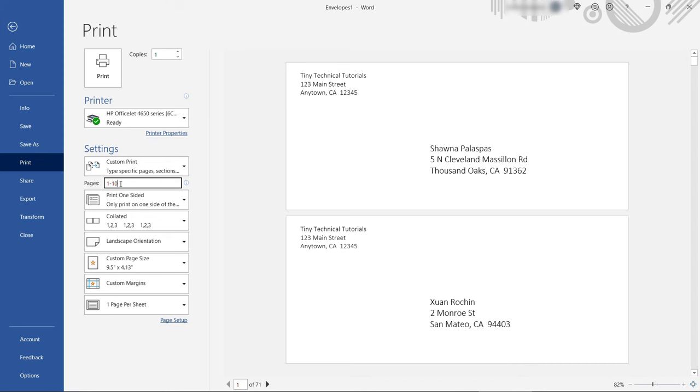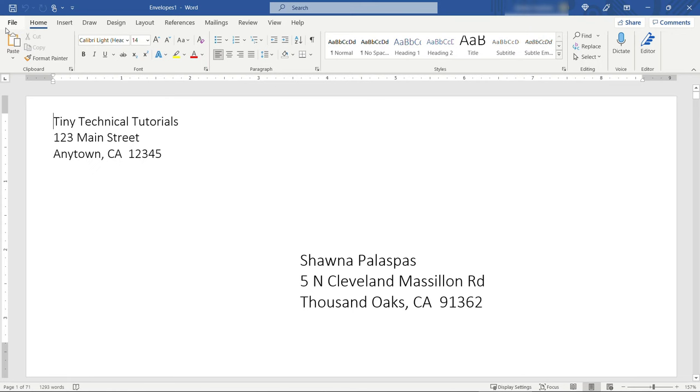And there you have it, that's how to create envelopes using mail merge in Microsoft Word pulling data from Microsoft Excel. If you found this helpful check out the other videos on my channel and be sure to hit that subscribe button so you're notified of new uploads. Thanks so much for watching.